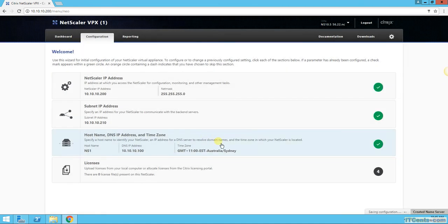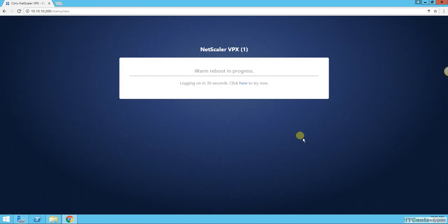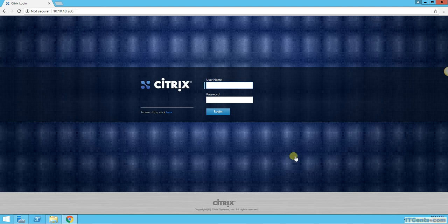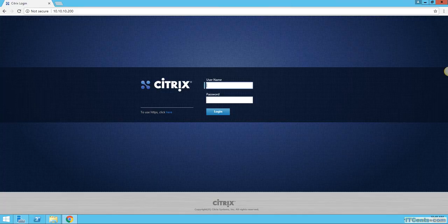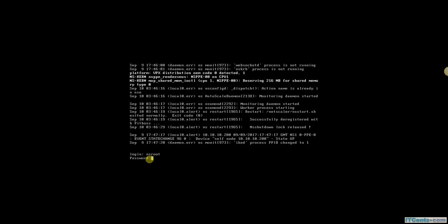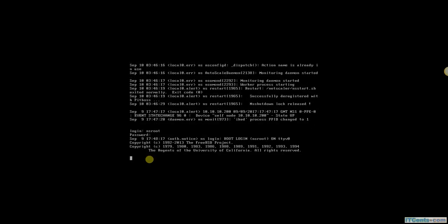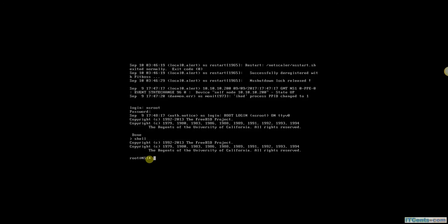Okay, the NetScaler is back. The next thing we need to do is to get the MAC address in order to generate the license. So I will move to the console and login as nsroot and shell. The command will be iflist.